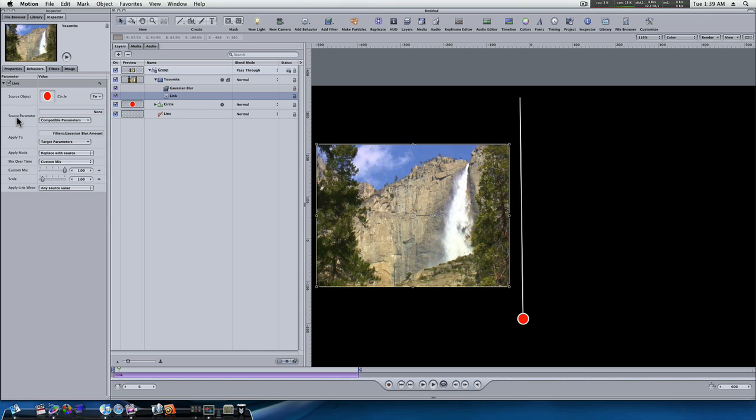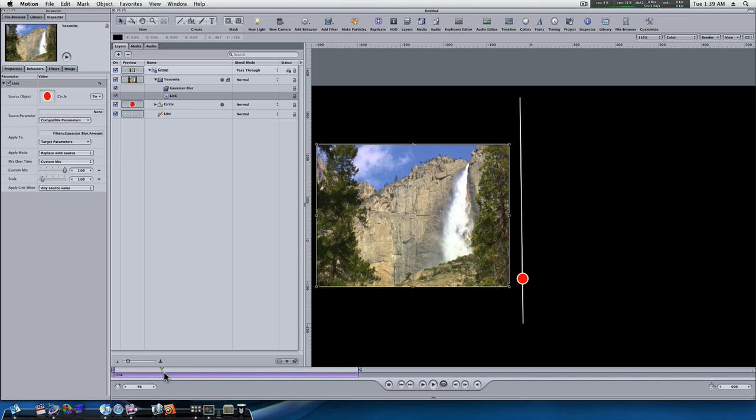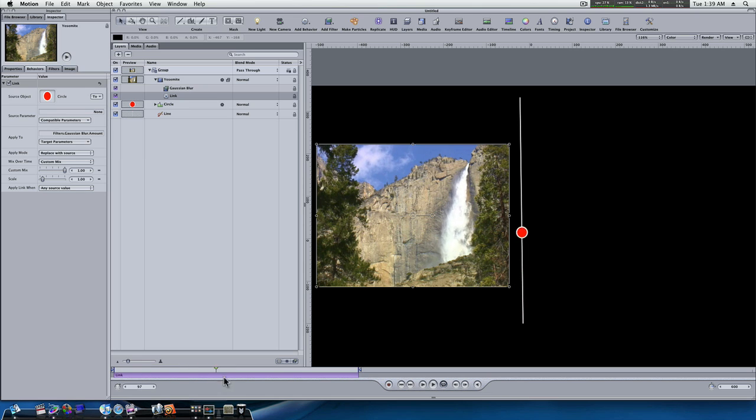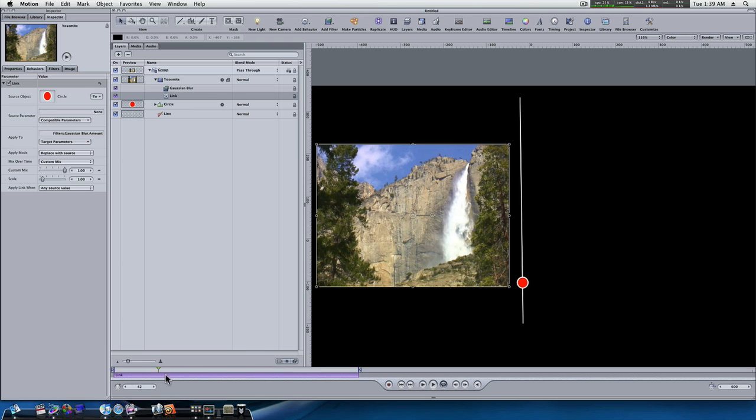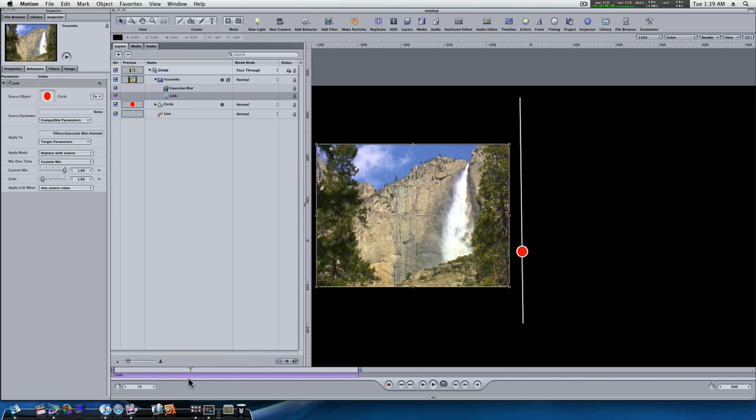But we need to pick the source parameter. And since this little red circle, as you can see when I go through the timeline, is animating up, that is the Y direction. It's going up in the Y direction. If it was going back and forth, you'd want to use a different direction. But since we have it going up and up, we're going to use the Y direction.